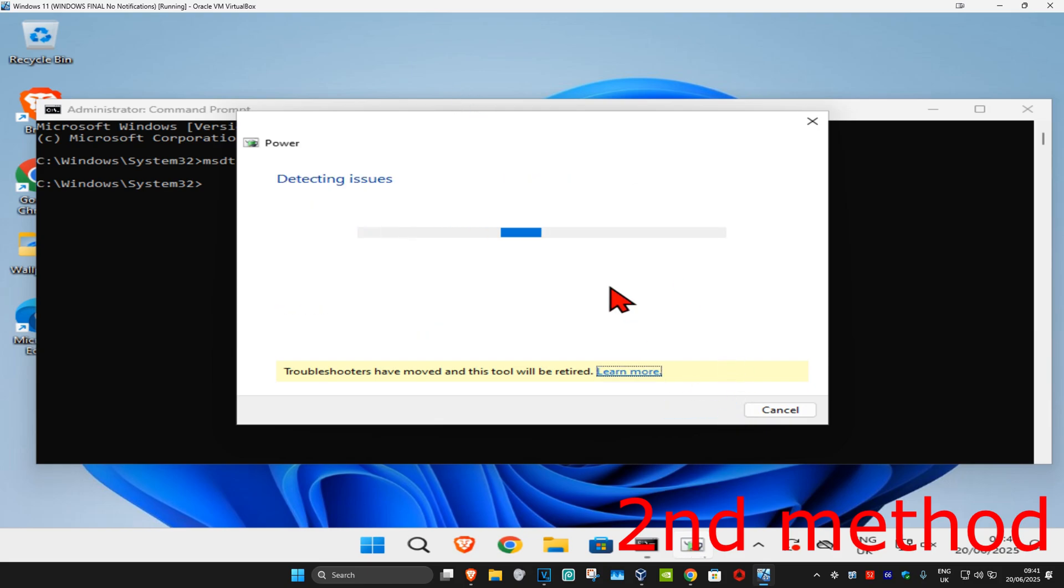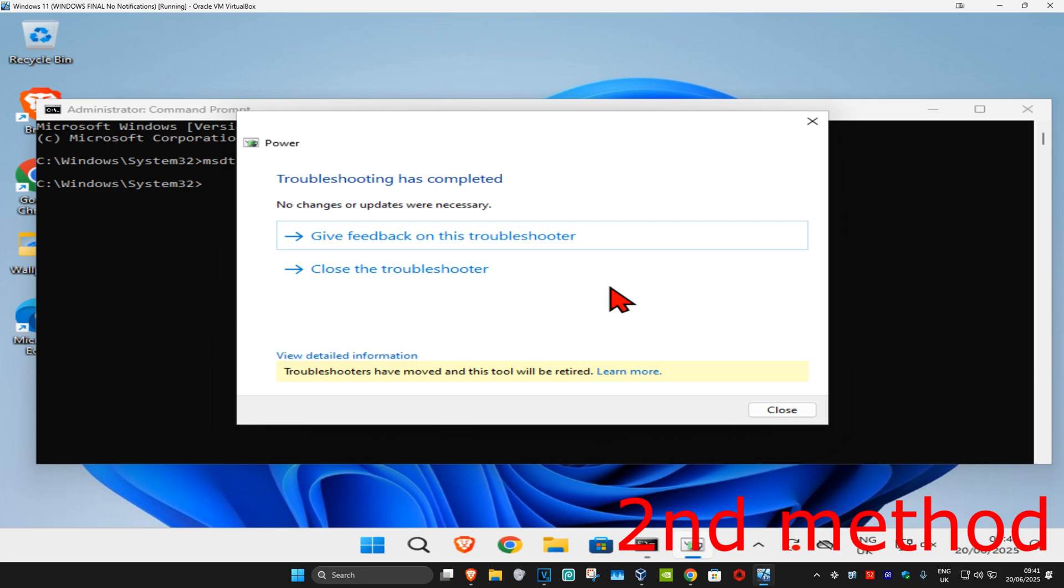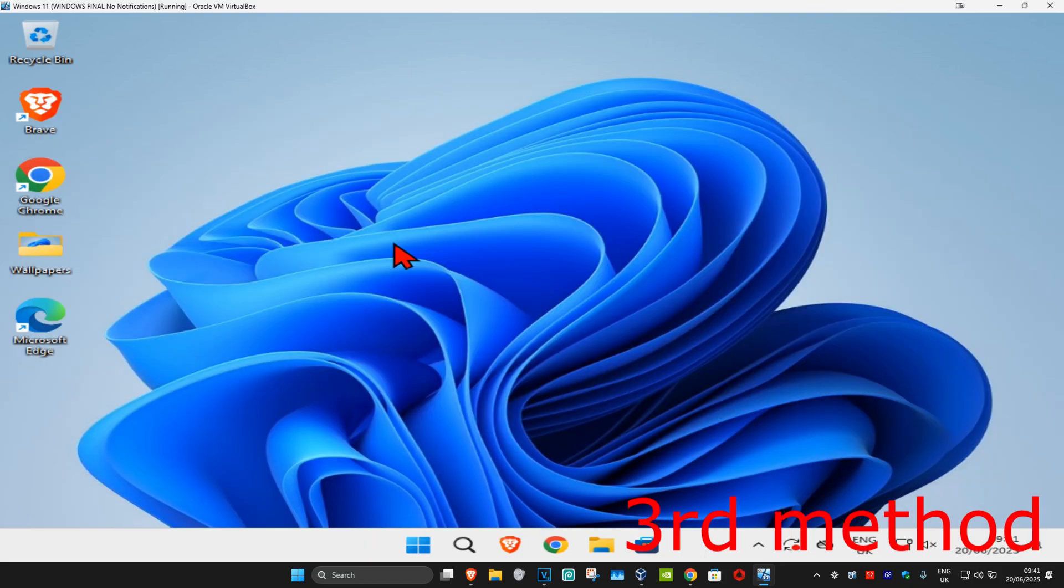It will now run the troubleshooter. Wait for it to load, and once it's done, if it detects any problems it will try to fix them. See if that works.